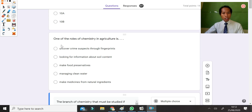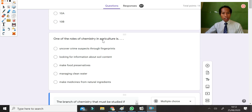Question number 1: one of the roles of chemistry in agriculture is? The first option — uncover crime suspects by fingerprint — is related to criminology, not agriculture. Looking for information about soil content? Yes, this is the answer. For agriculture, it's soil content.